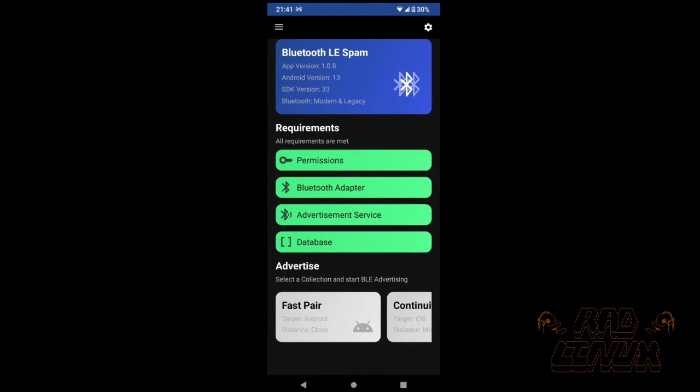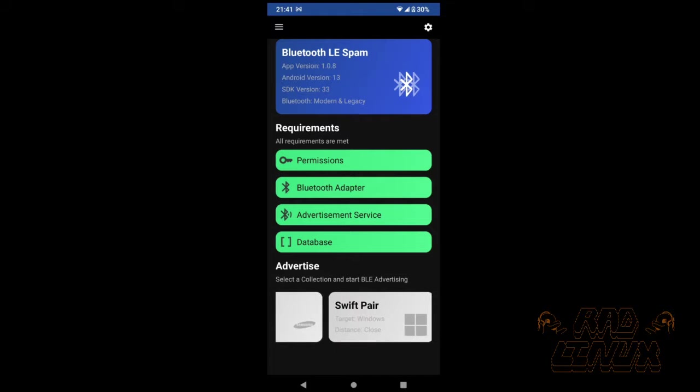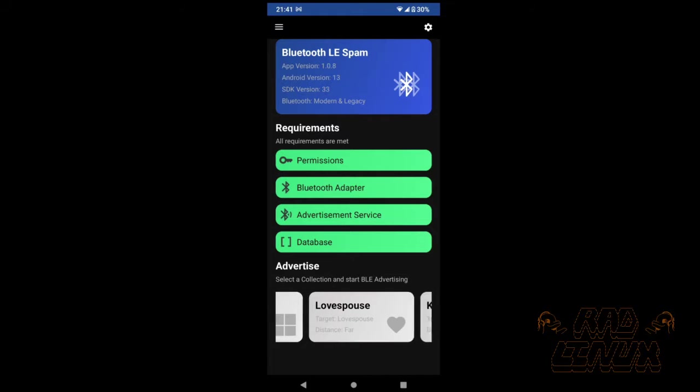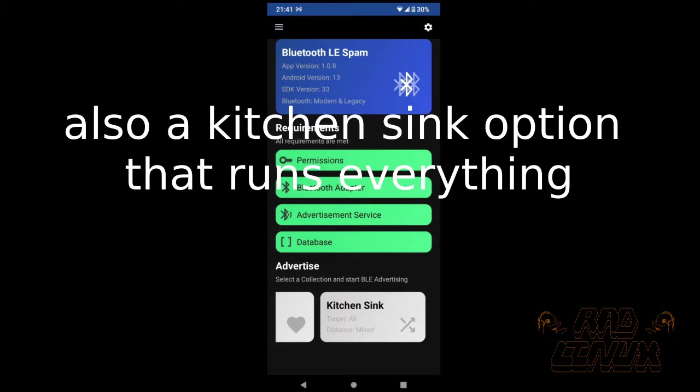At the bottom are our exploits. There are a pretty decent amount of options. We can target Android, iOS, Samsung, Windows, and Love Spouse devices, which I do happen to think is pretty unethical.